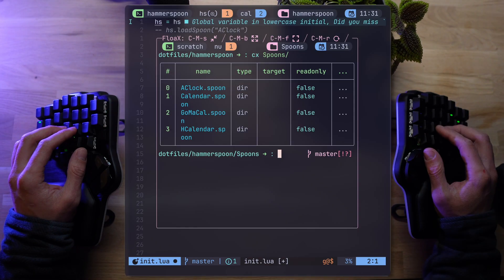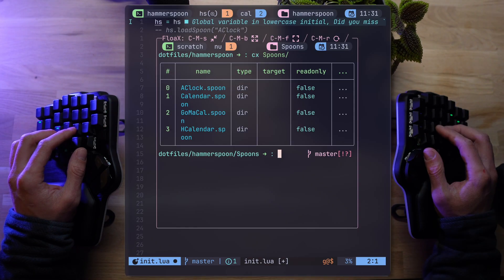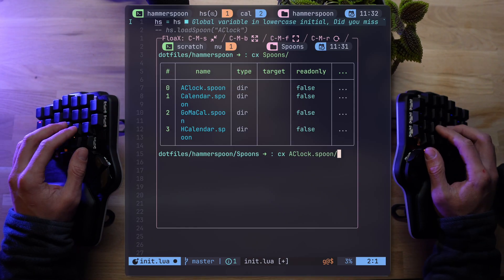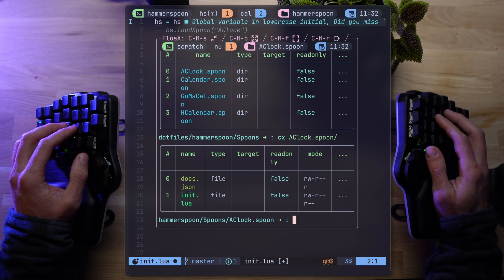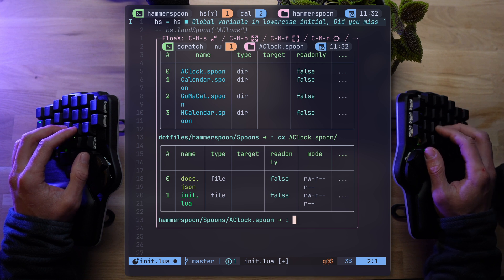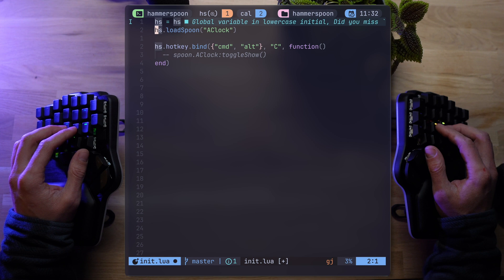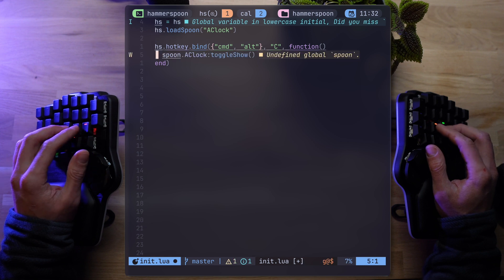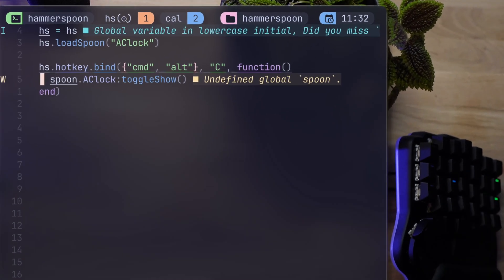If you're wondering what's inside a spoon, well, it's just another init.lua file and a JSON documentation. Rarely a couple more files, but that's generally it. Let's call spoon.aclock and use its toggle show method. See if it works.